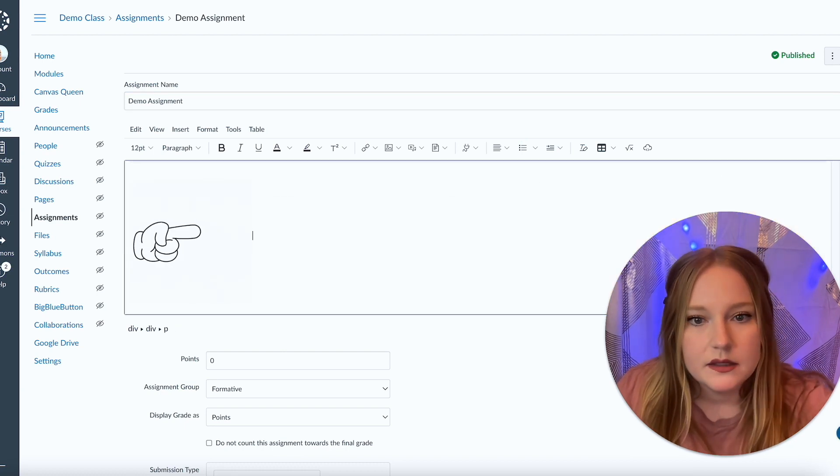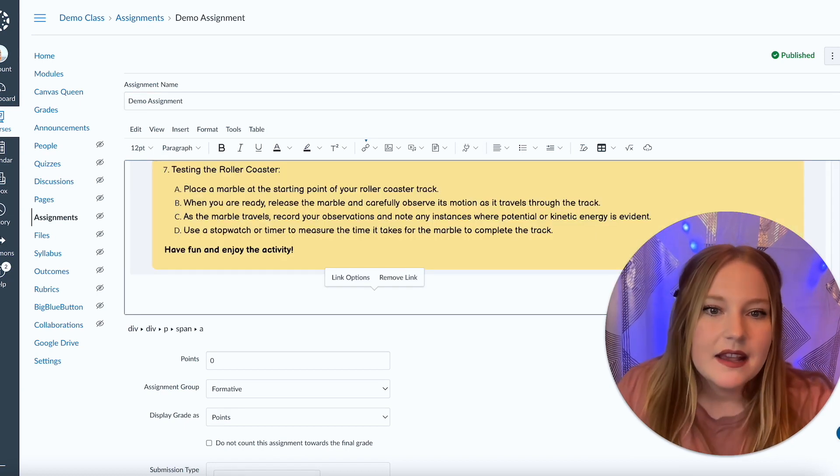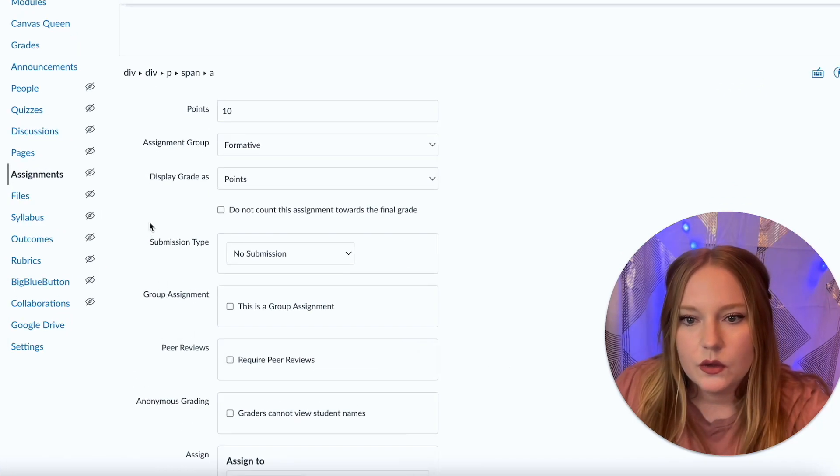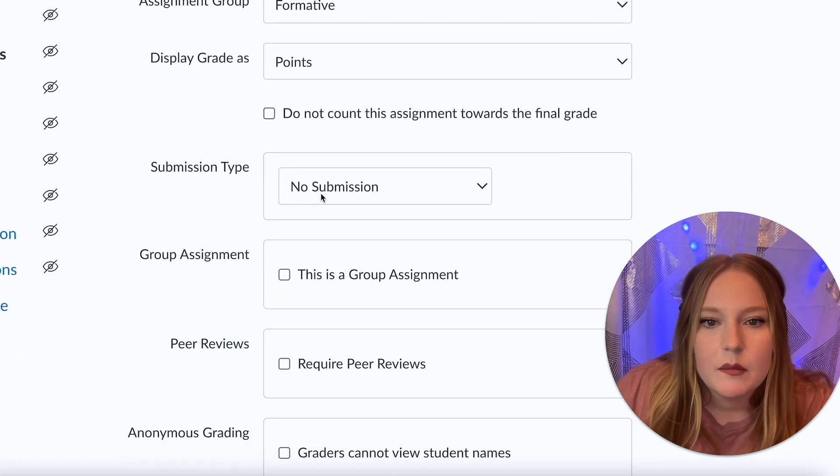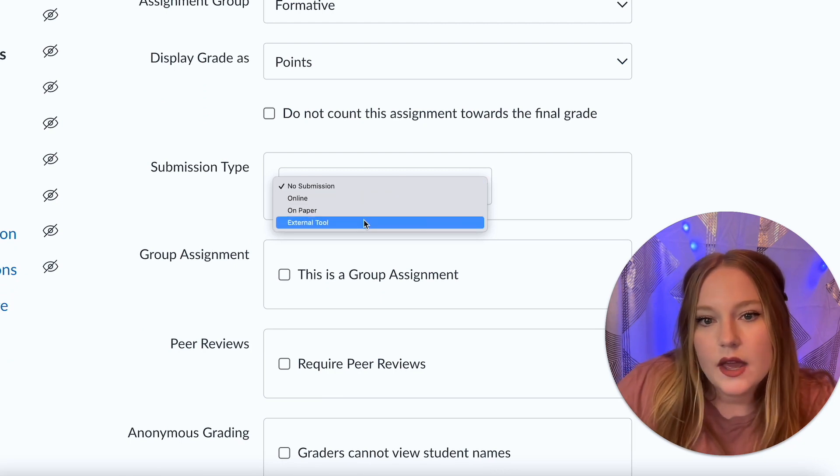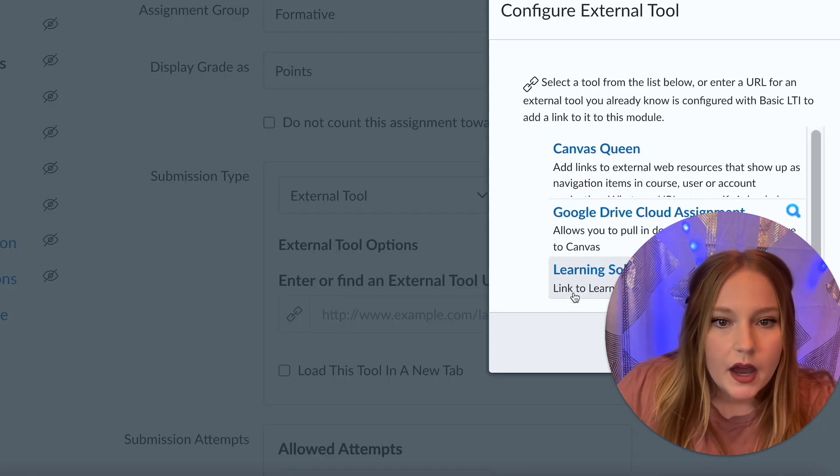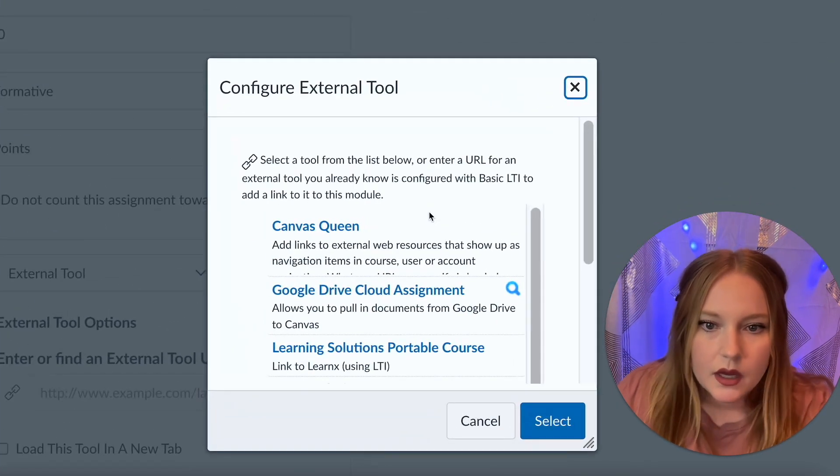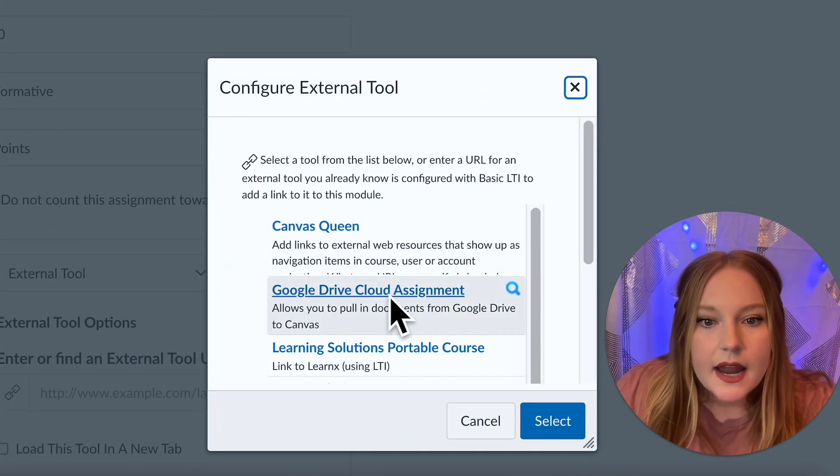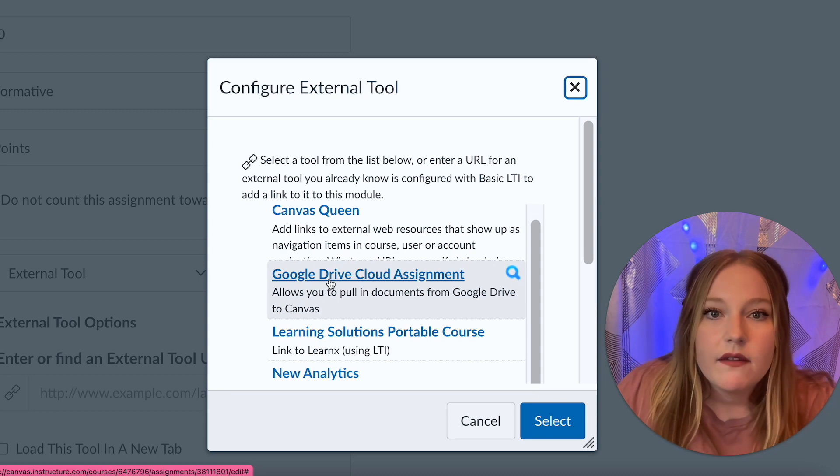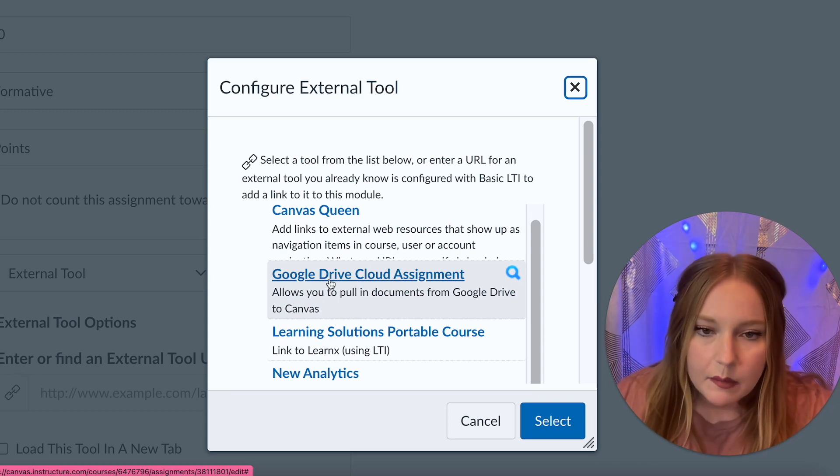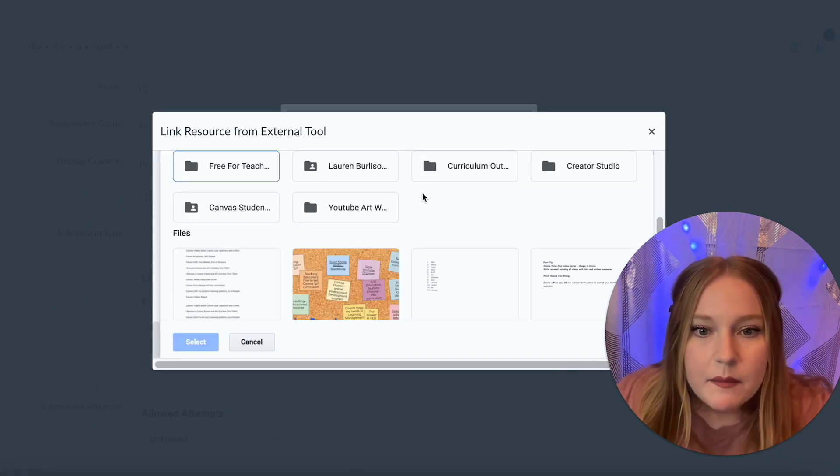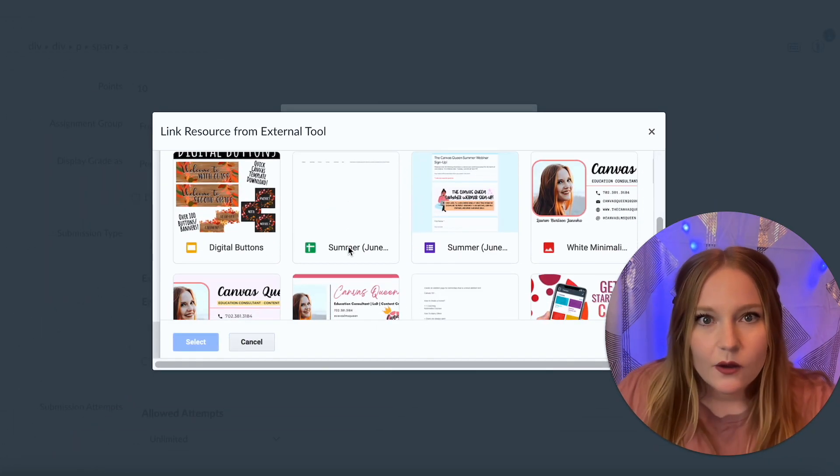We're going to go to submission type here and I'm going to select now external tool and click find. Let me zoom out here and we're going to see now that I have my Google Drive cloud assignment type. So I'm going to select this and then my Google Drive is now going to appear.